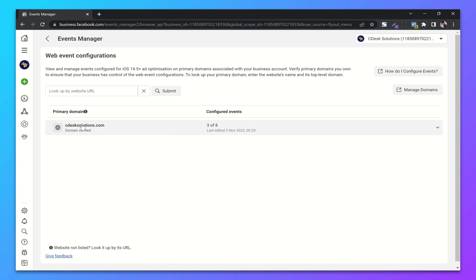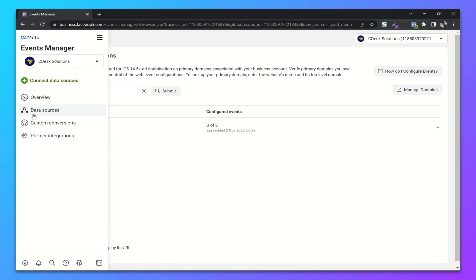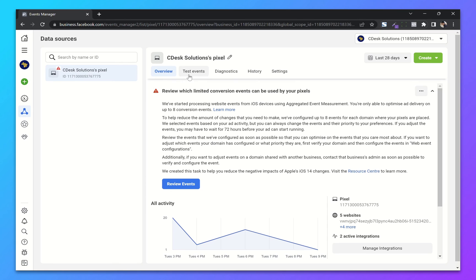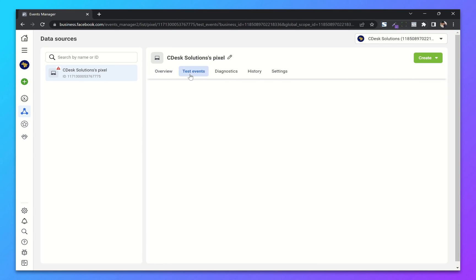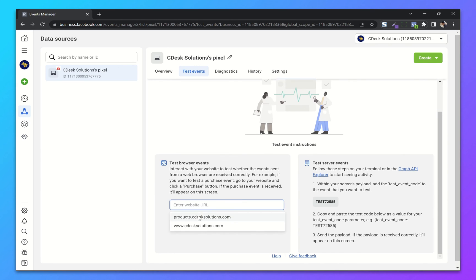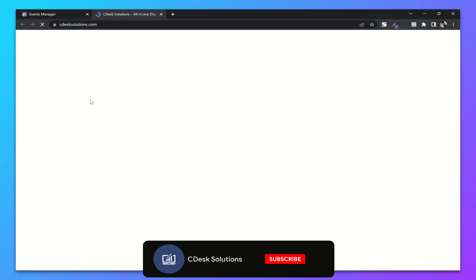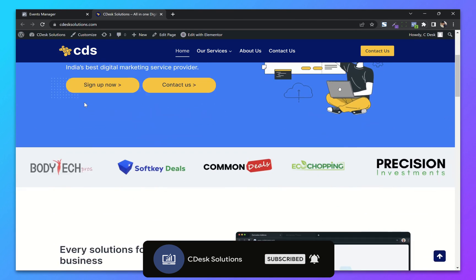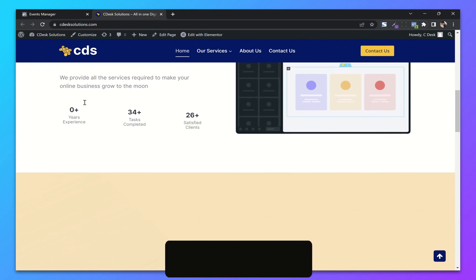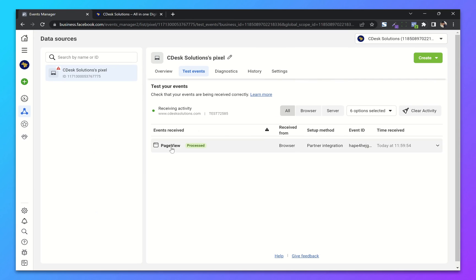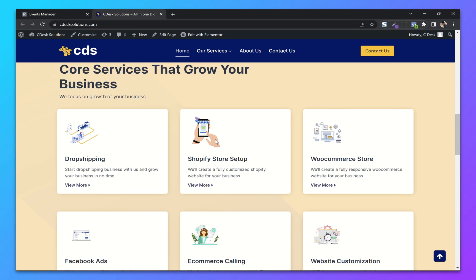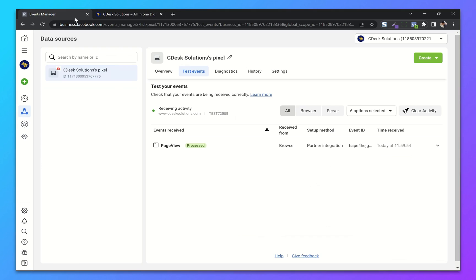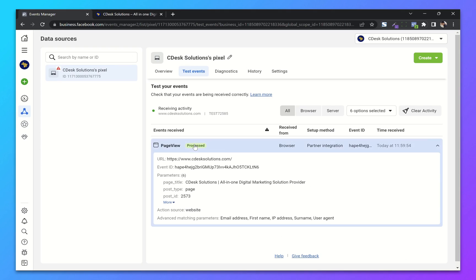Now go to Data Sources and Test Events. Choose your website and reload it. From your Data Sources, as you can see, we are receiving the activities. You can see all the details here.